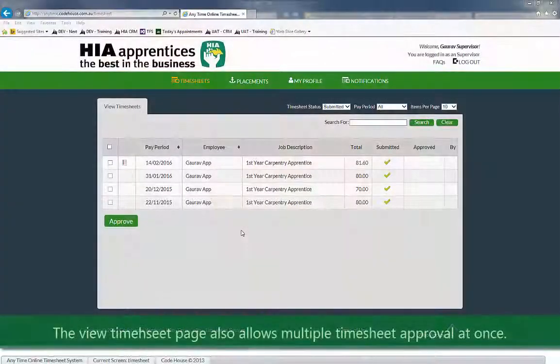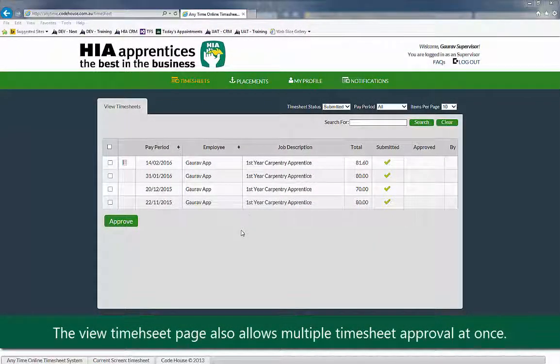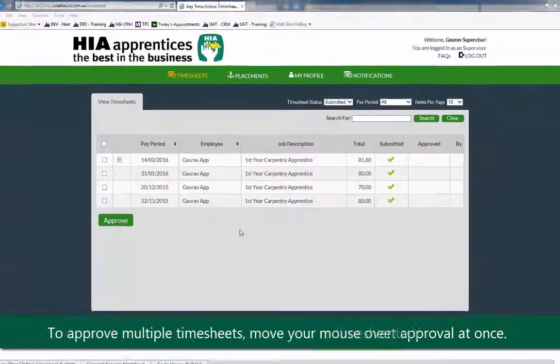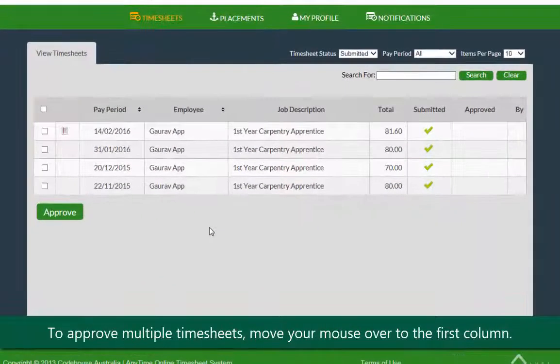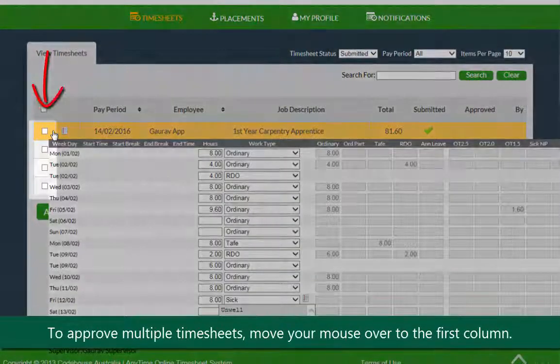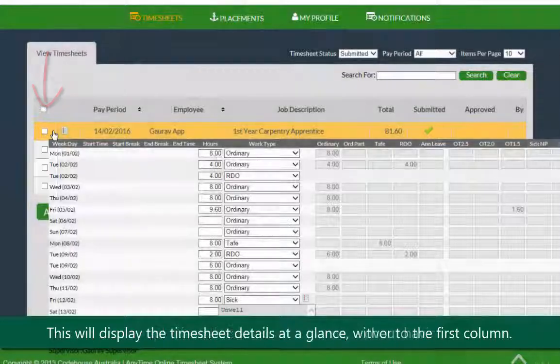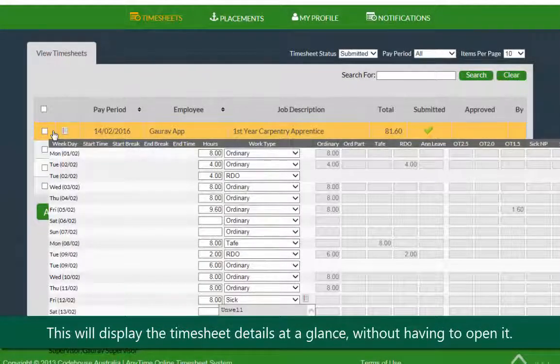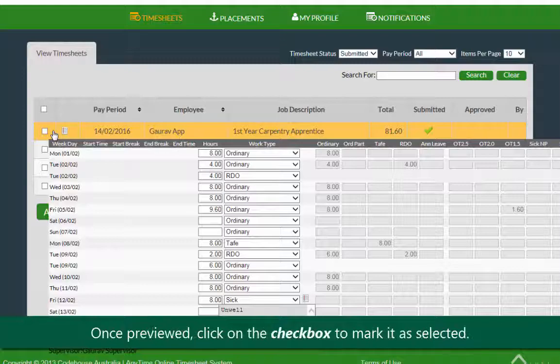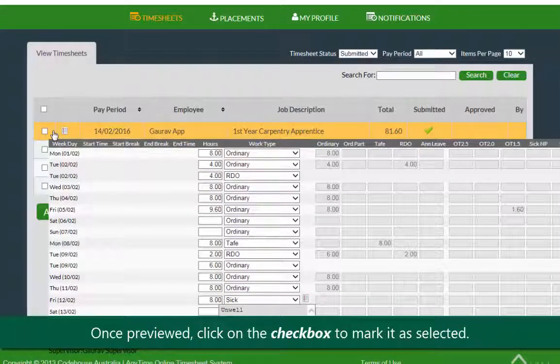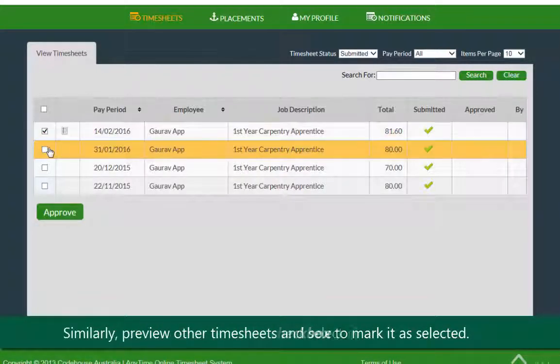The view timesheet page also allows multiple timesheets approval at once. To approve multiple timesheets, move your mouse over to the first column. This will display timesheet details at a glance without having to open the timesheet. Once previewed, click on the checkbox to mark it as selected.